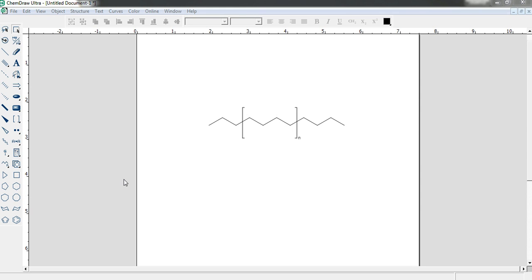Hello everyone, we are going to learn how to draw polymers in ChemDraw. I have drawn a polymer like this one. So we are going to draw exactly this one.